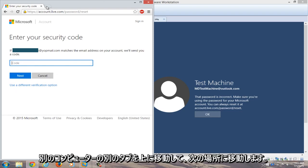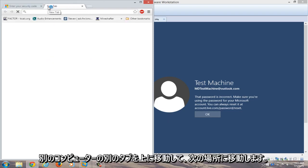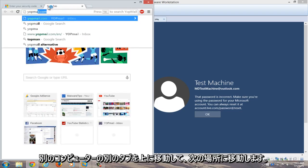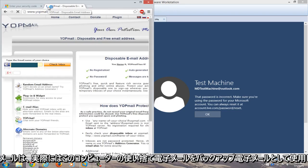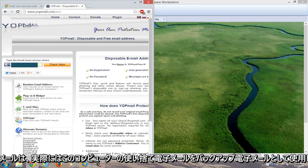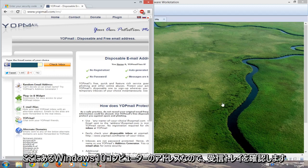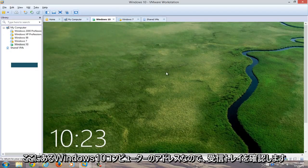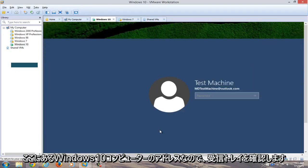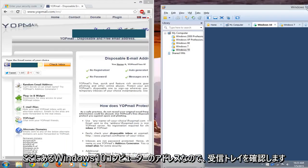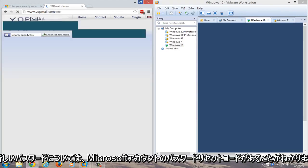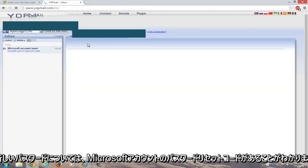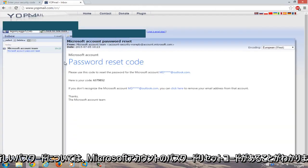Open another tab on the different computer and navigate to your email. I use a disposable email as the backup email address for this Windows 10 computer. Check the inbox for the password reset. We see a Microsoft account password reset code.